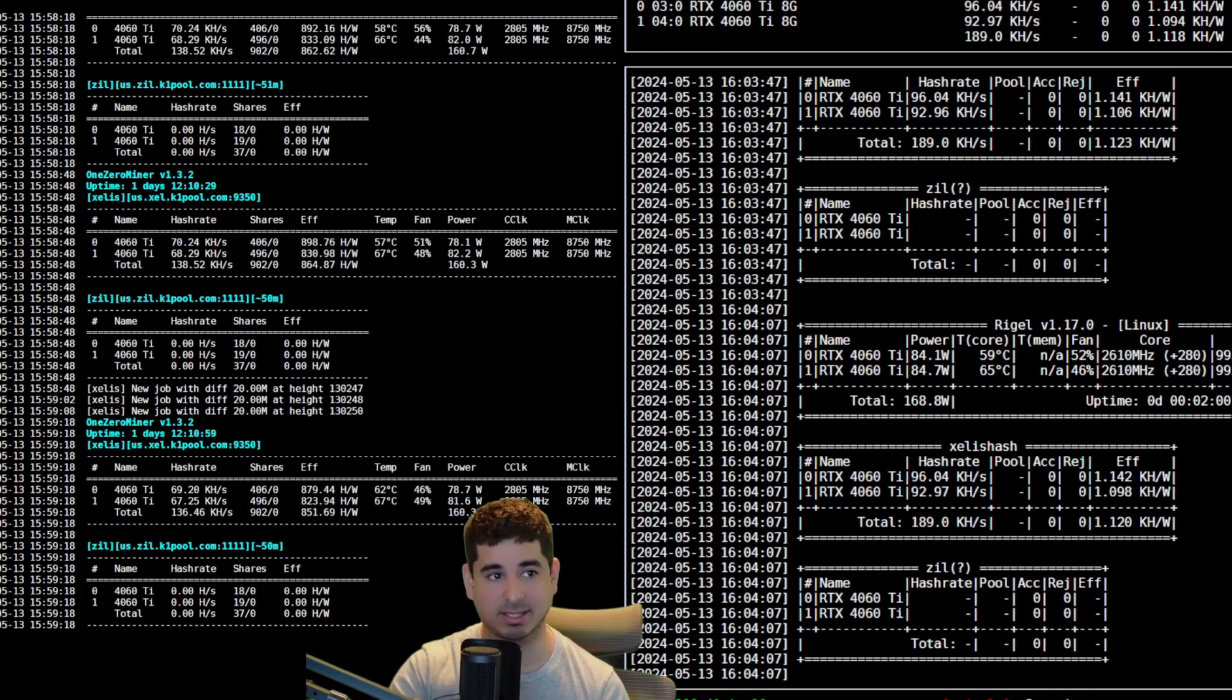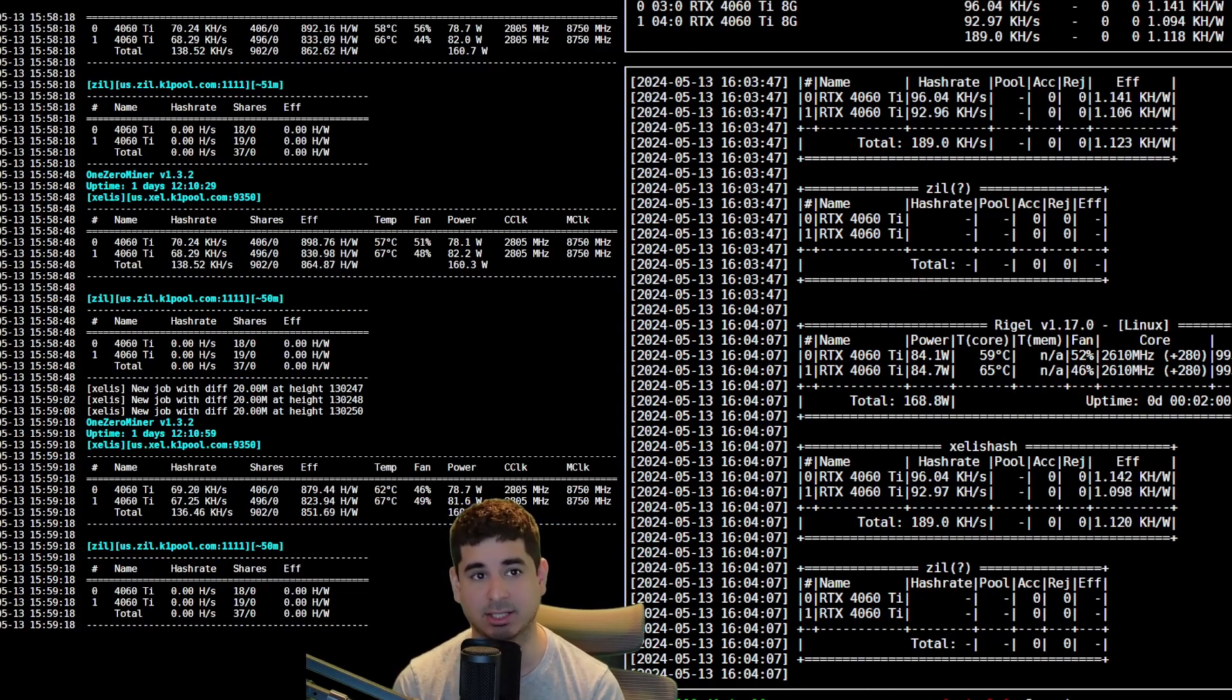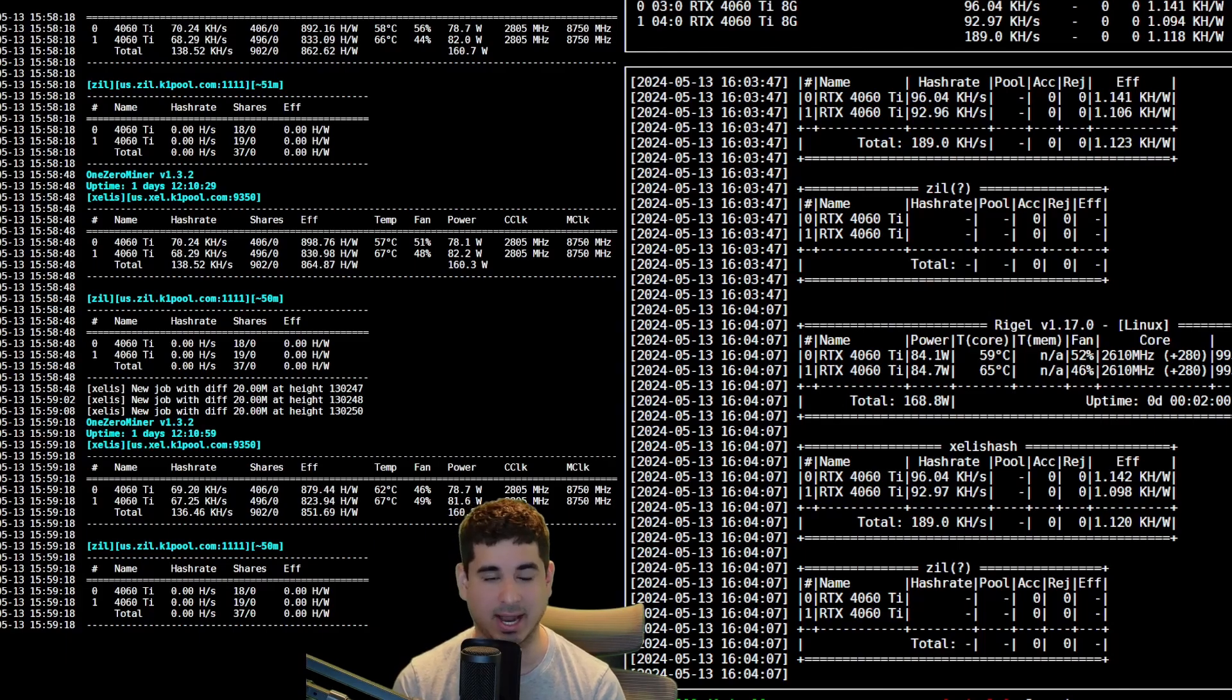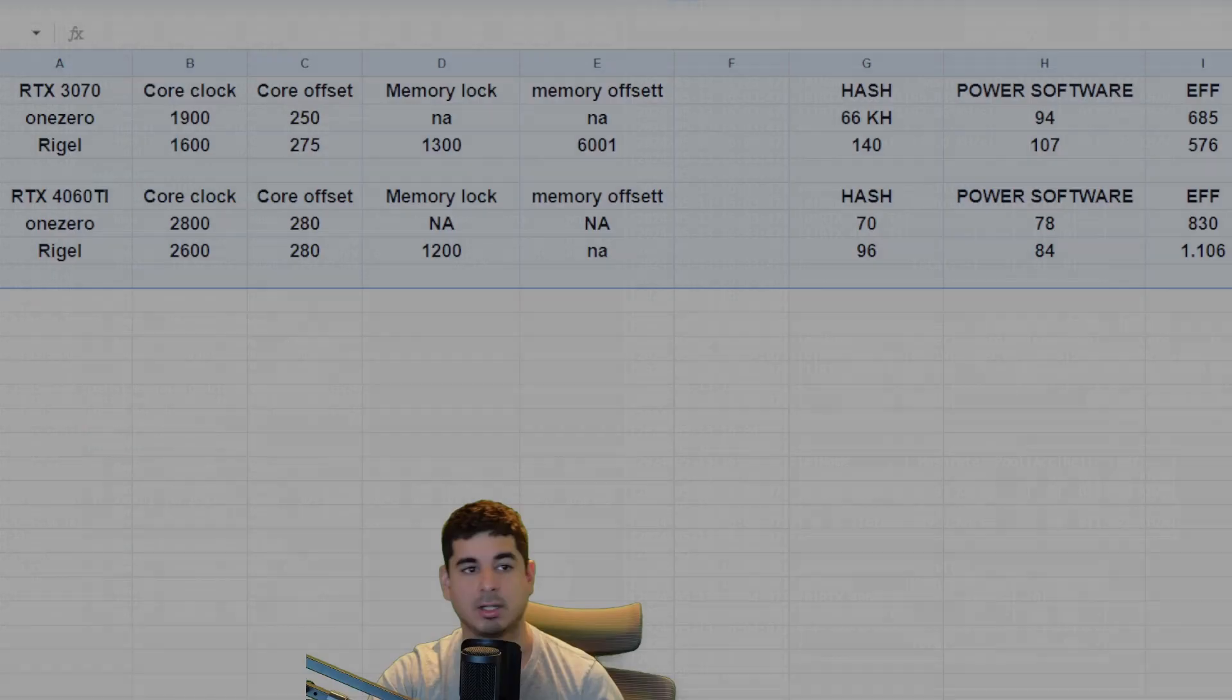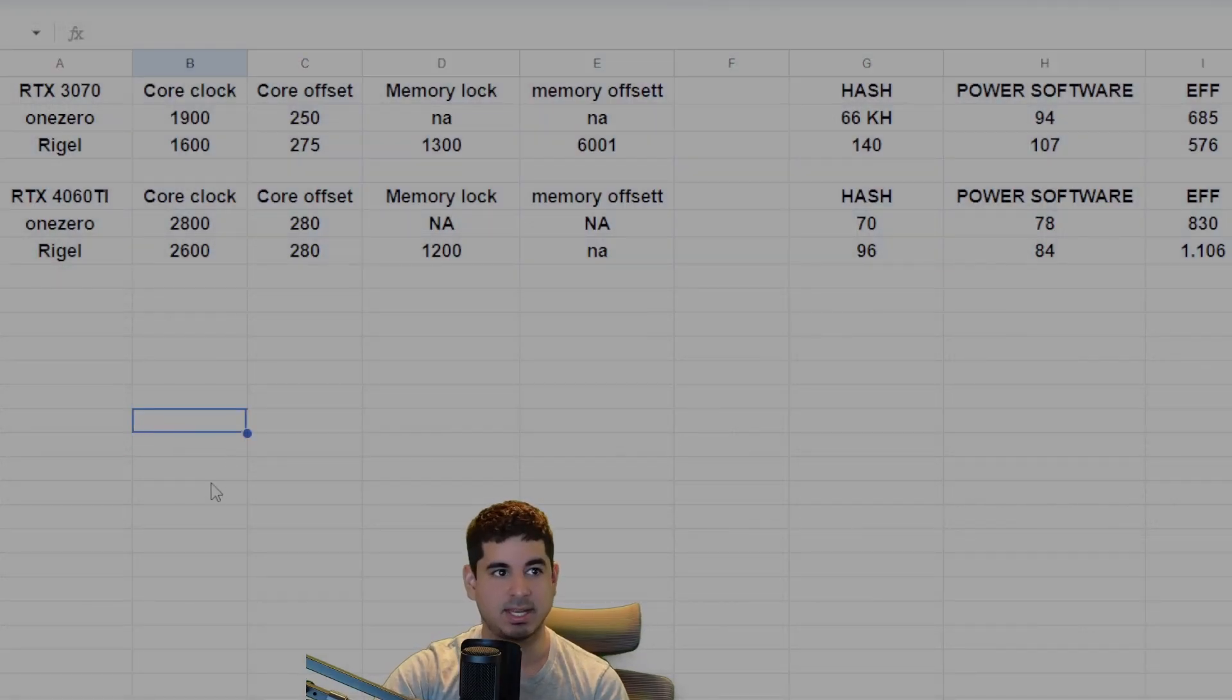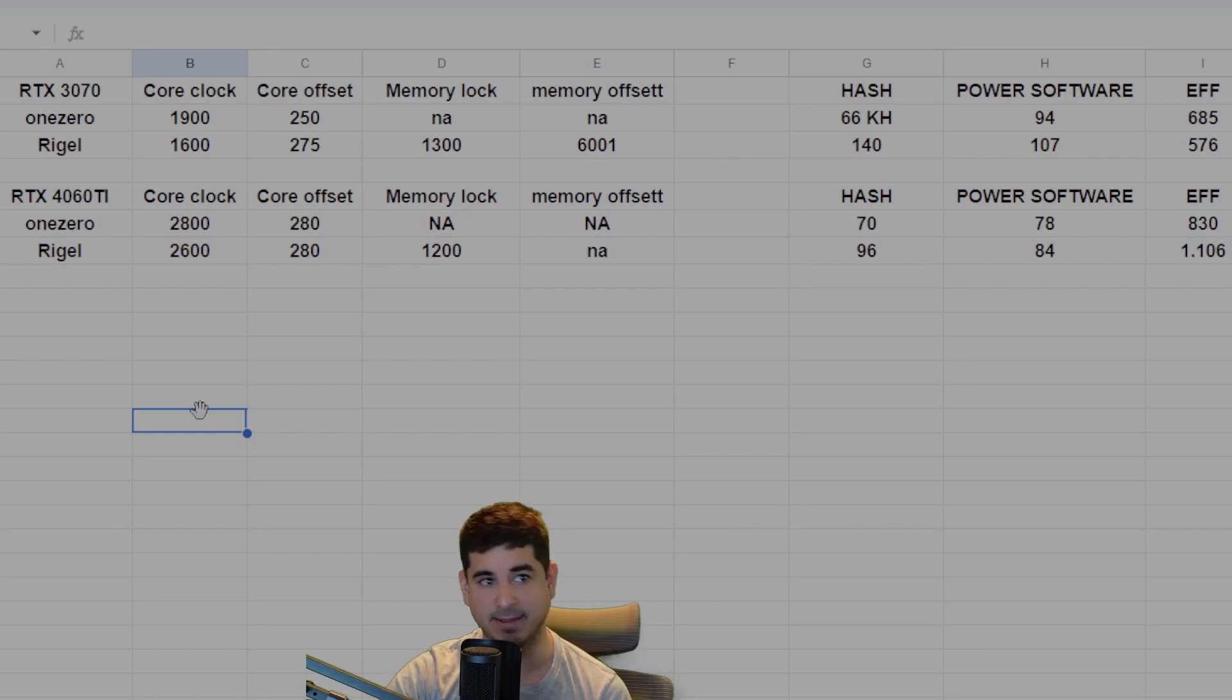So if I were to guess, I would guess that we should be getting somewhere around 170 to about 190 kilohash on the 4060 Ti. All right, so here you can see the settings I used for the 3070 and the 4060 Ti. At the top you can see the One Zero settings. These were my favorite settings. And this is my favorite Rigel settings.